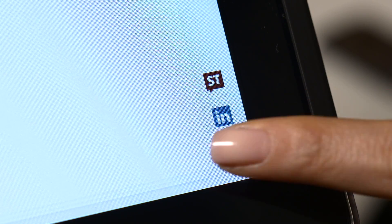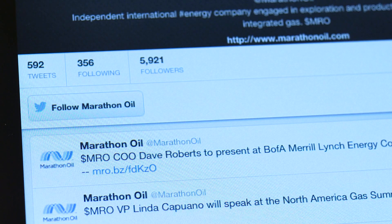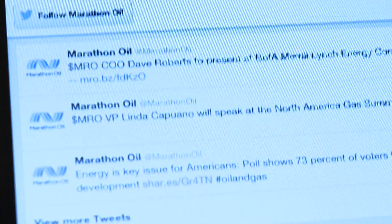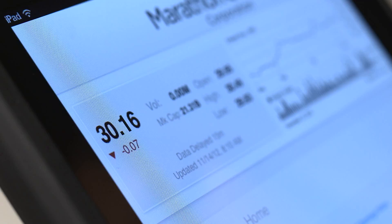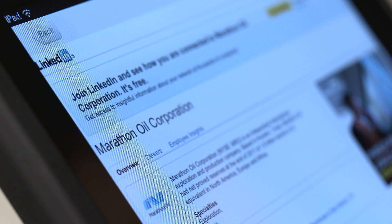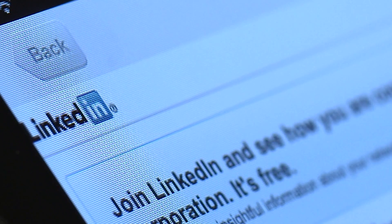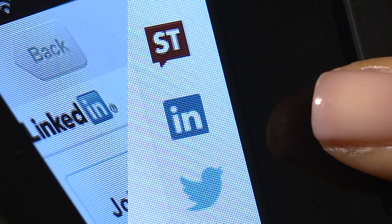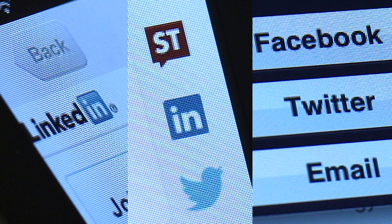Want to be even more social? Social media icons direct investors to a company's Twitter page, Facebook, and other social networks, allowing them to like, connect, and follow you.